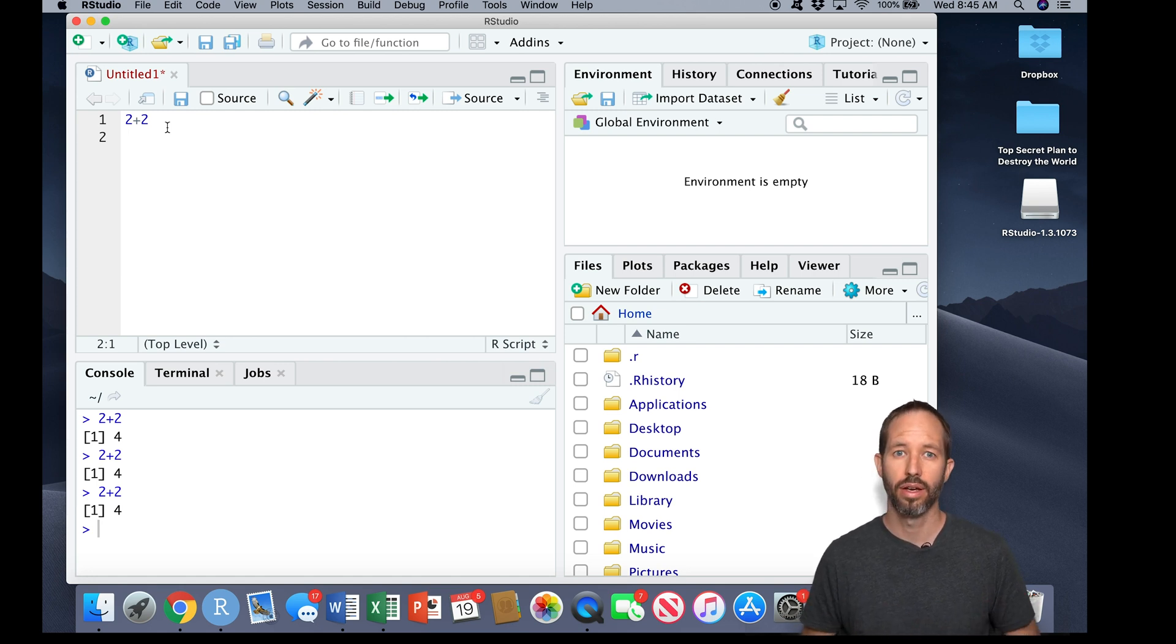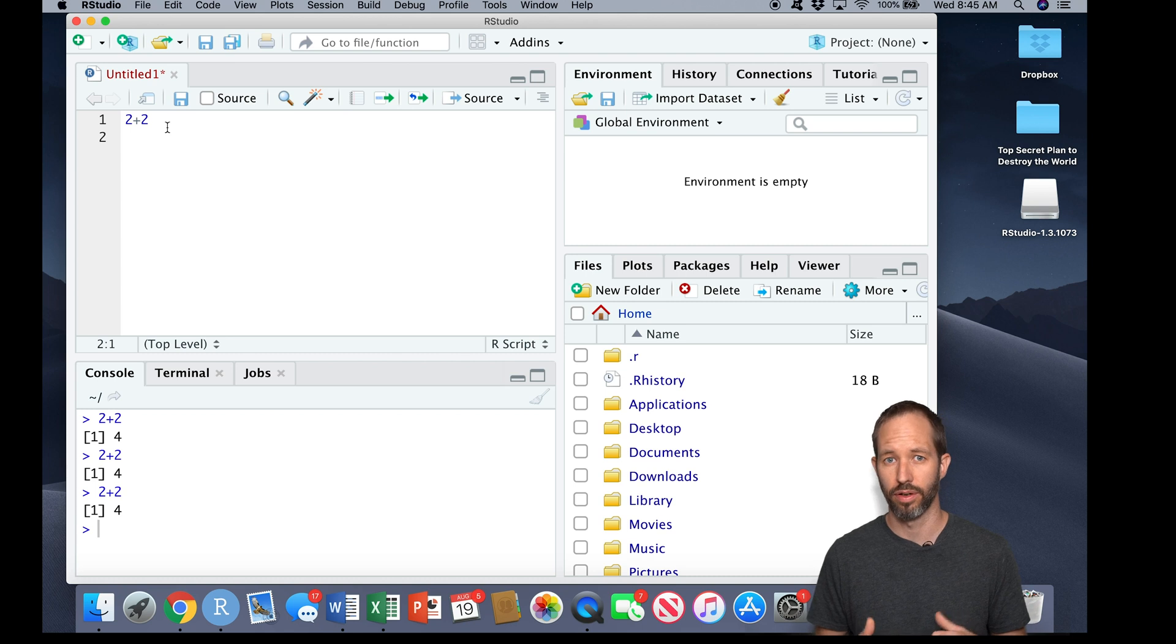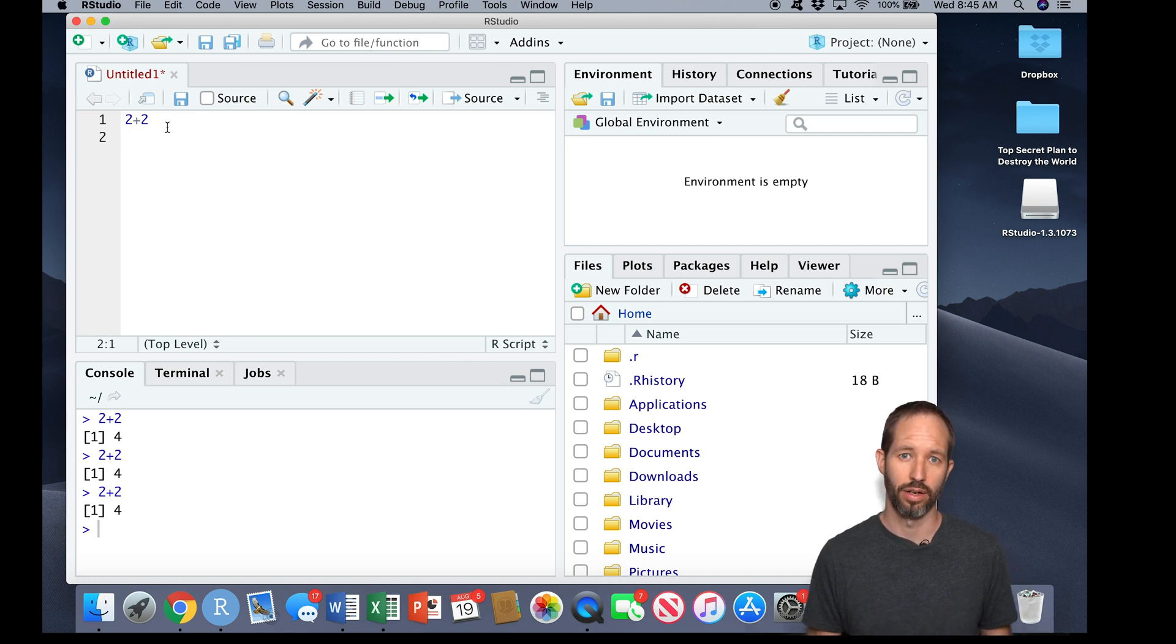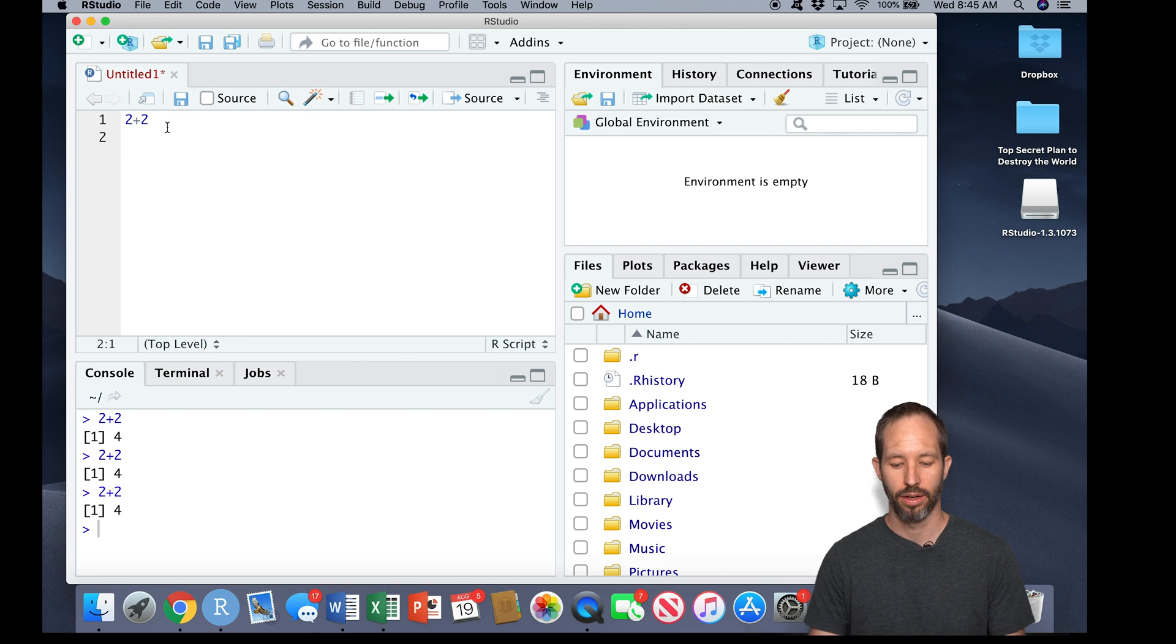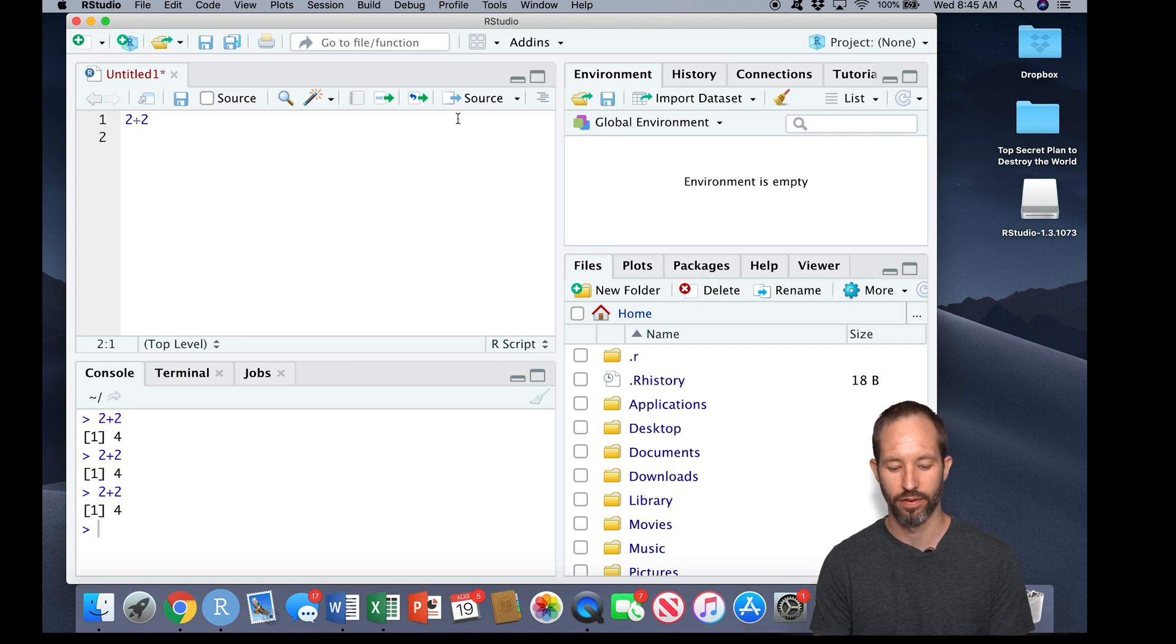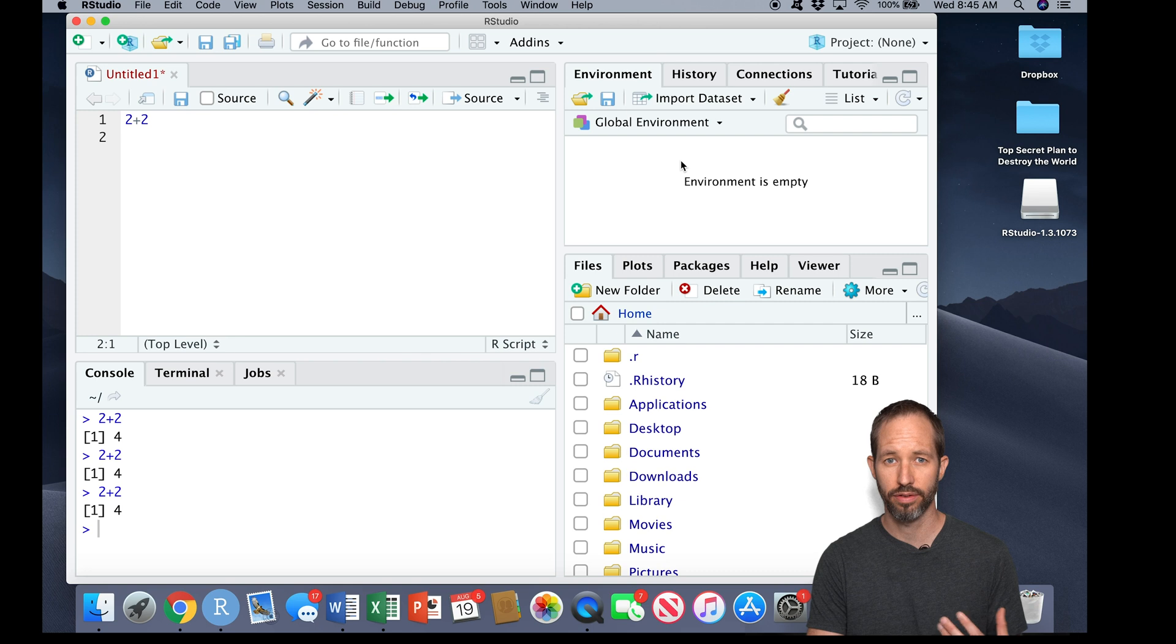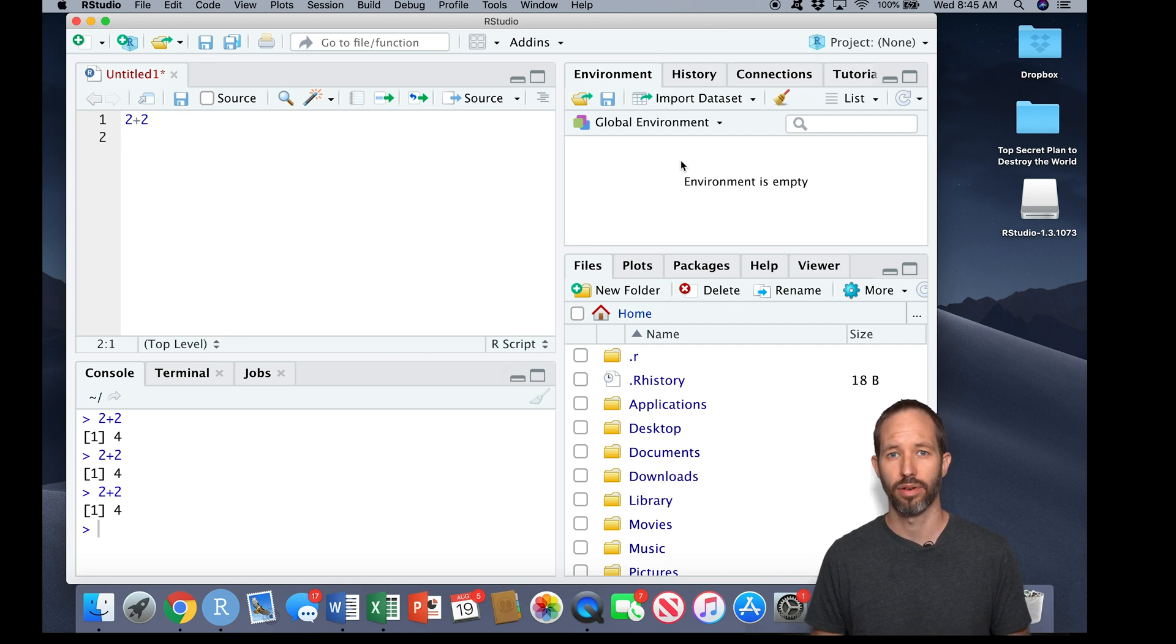Okay, so that's the very basic kind of workflow of just inputting some instructions into R and seeing some output. Let's now move over to this environment pane up here.